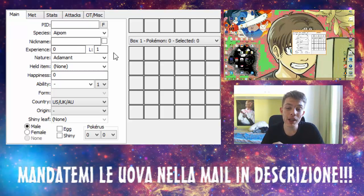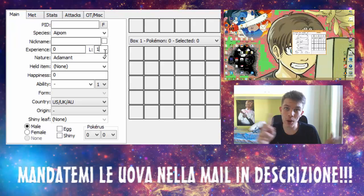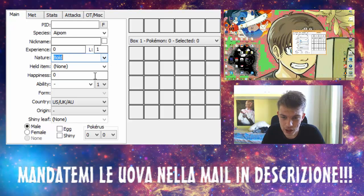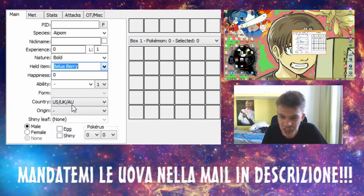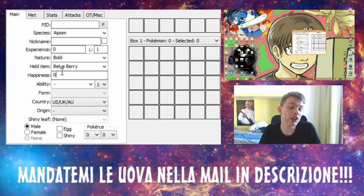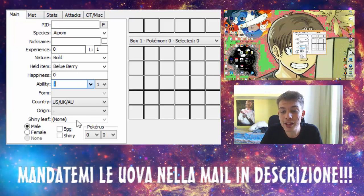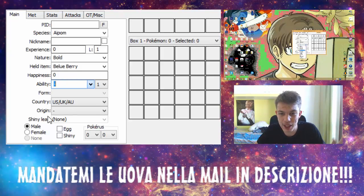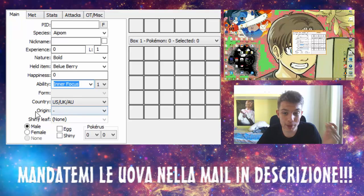Potete selezionare l'esperienza e il livello, non è una cosa importante perché grazie alle regole della egglock si potranno livellare con quelle caramelle rare. Potete selezionare la natura, potete darci uno strumento qualsiasi, ad esempio una Belueberry. La felicità potete anche tenerla a zero, ma se volete aumentarla aumentatela. L'abilità potete fare come volete, potete mettere Pokemon con abilità impensabili, ma evitate Wonderguard che creerebbe dei problemi.